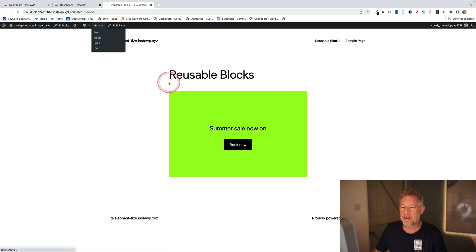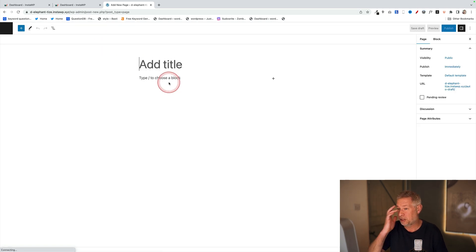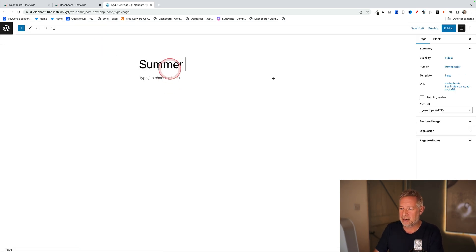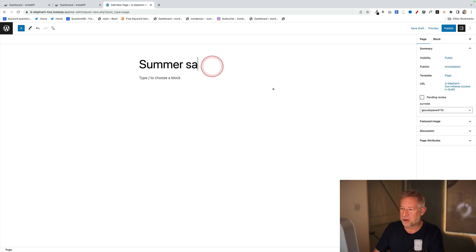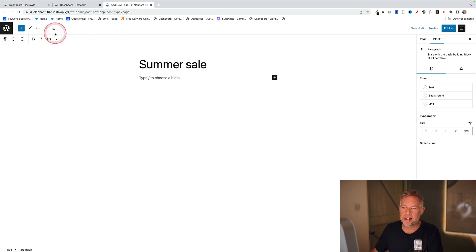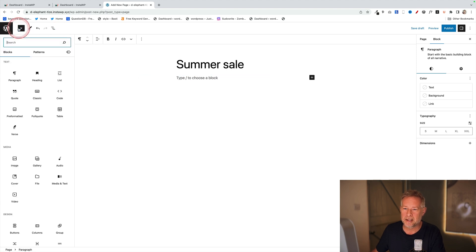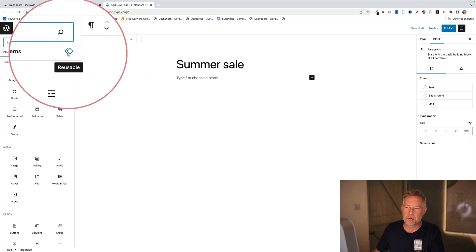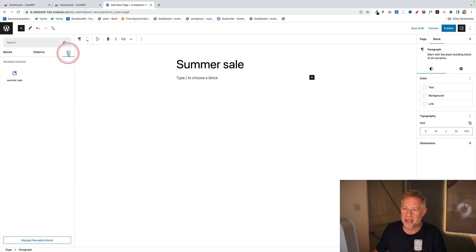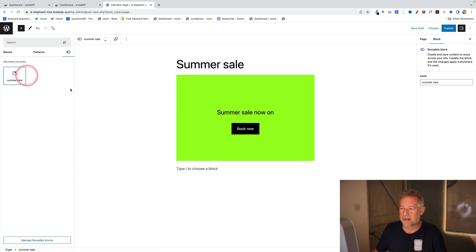If I create a brand new page called 'Summer Sale', I'm going to add my reusable block that I've already created. You do that by clicking on your block inserter, and you'll see this little icon here that says 'Reusable' - not very friendly. There's my sale, so I'm going to add it into the page.